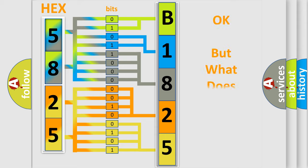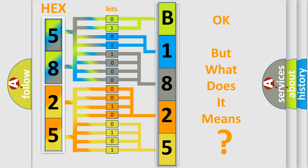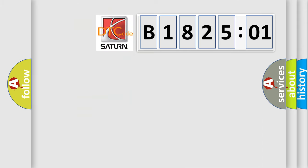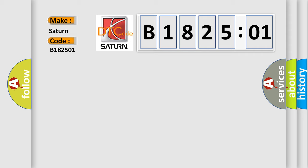The number itself does not make sense to us if we cannot assign information about what it actually expresses. So, what does the diagnostic trouble code B182501 interpret specifically for Saturn car manufacturers? The basic definition is knock control system error.